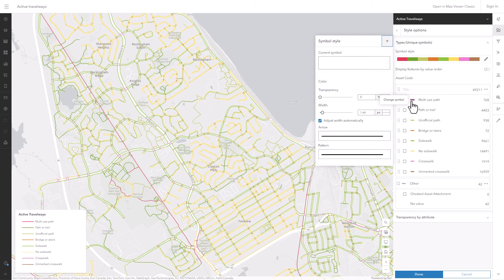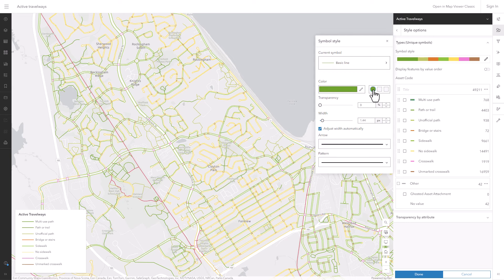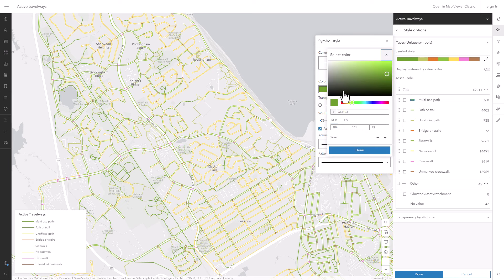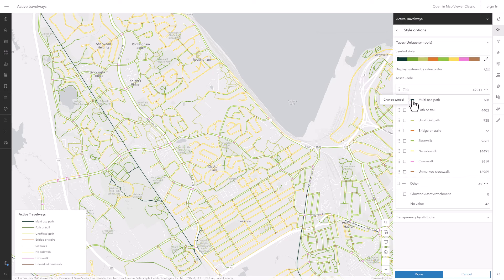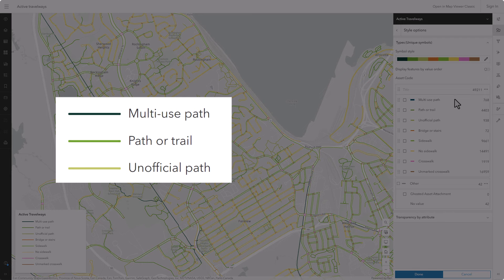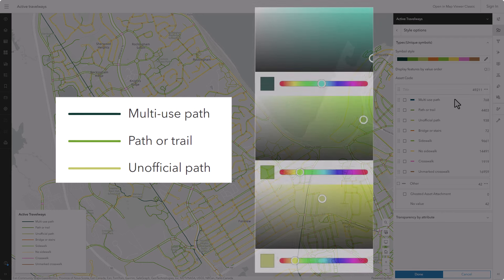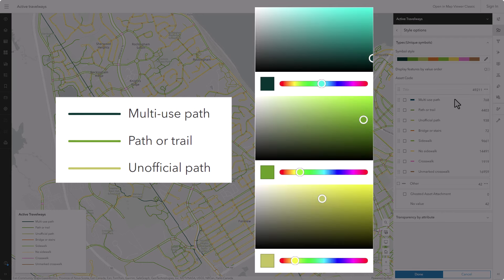Next I'll do the multi-use paths. These should probably also be green, but they're more important — they're like the arteries of the path system, great for people commuting on bikes. I'll make them a really dark green so they stand out more. Now I have three greens going from dark to light for most to least prominent. You may have noticed that to make this green darker I moved it closer to blue, and to make this green lighter I moved it closer to yellow. So I'm making adjustments to both the value (light versus dark) and the hue (yellow, green, blue) to create colors that are different enough to tell apart but also clearly similar.